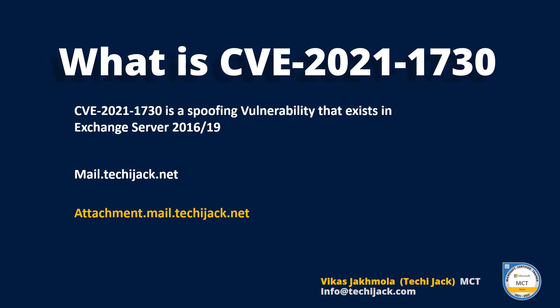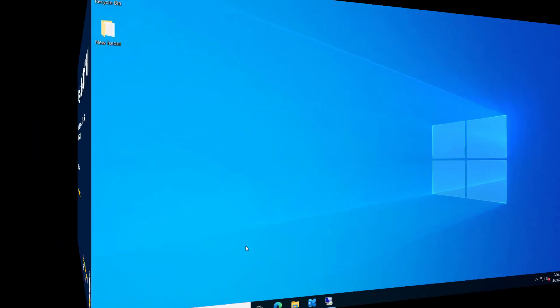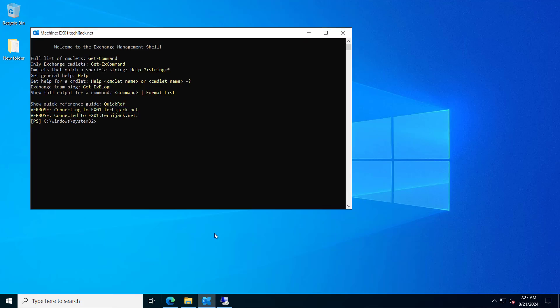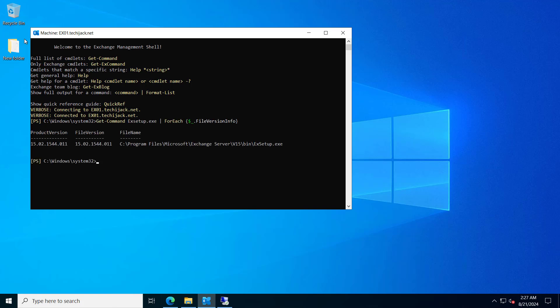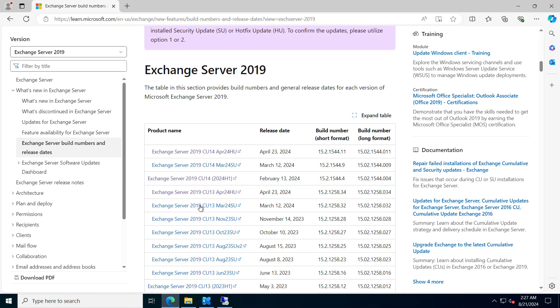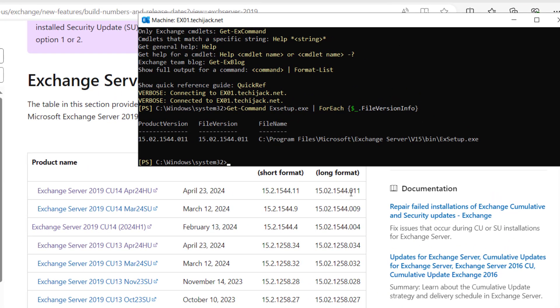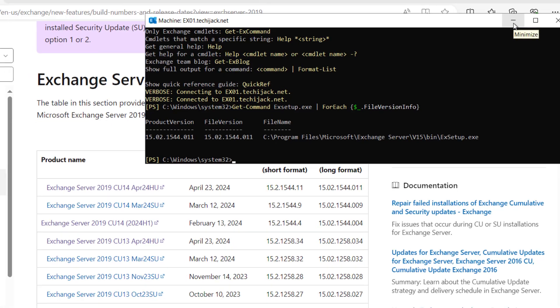So let's proceed further to configure the download domains. Right now we are on our server. Before configuring the download domains, I want to show you something. If we go and check our version of Exchange, you can see the product version is 15.2.1544.011, which is the latest one. This is the latest Exchange Server 2019 CU14 April 24 HU update. We are up to date.